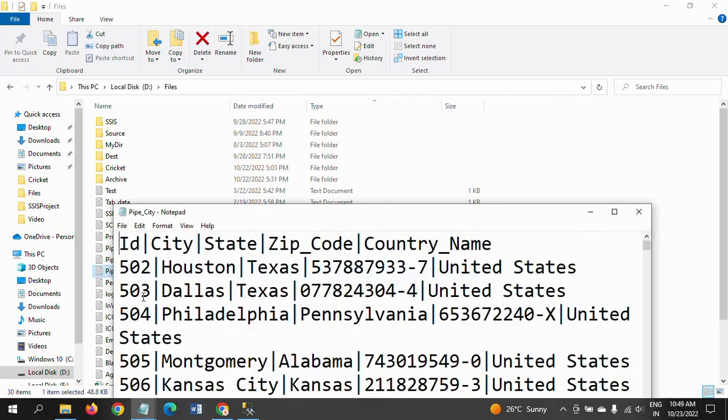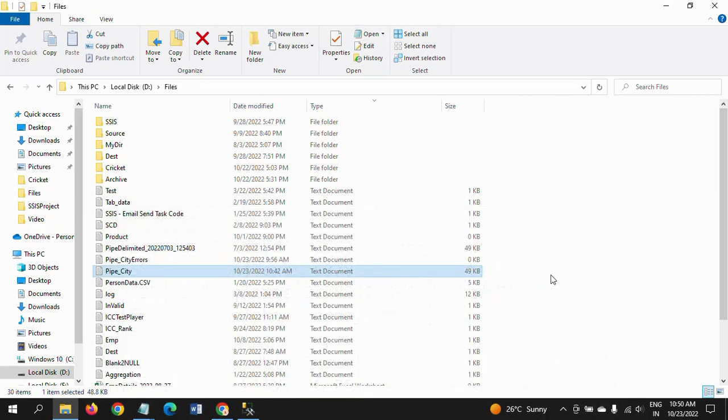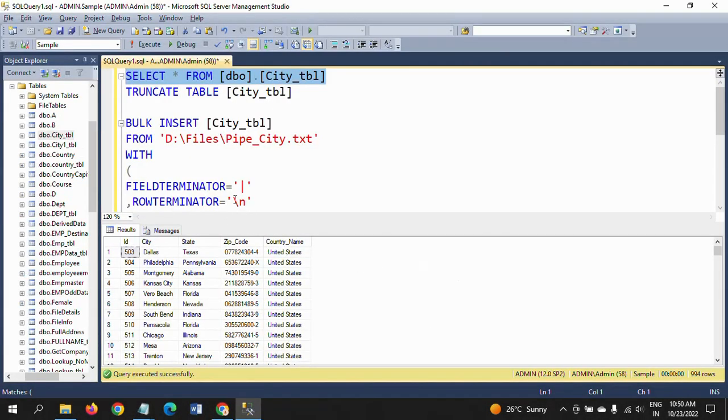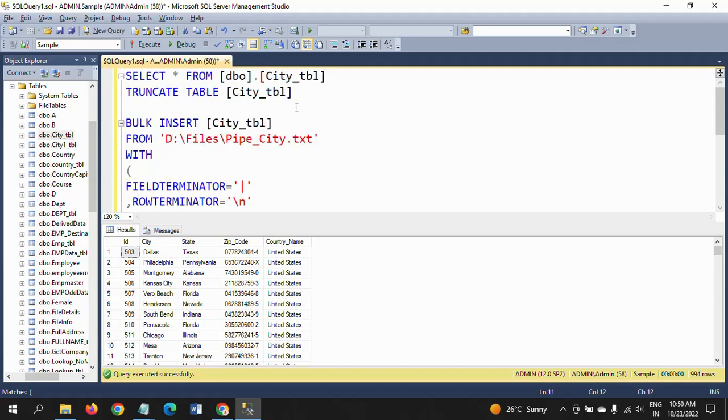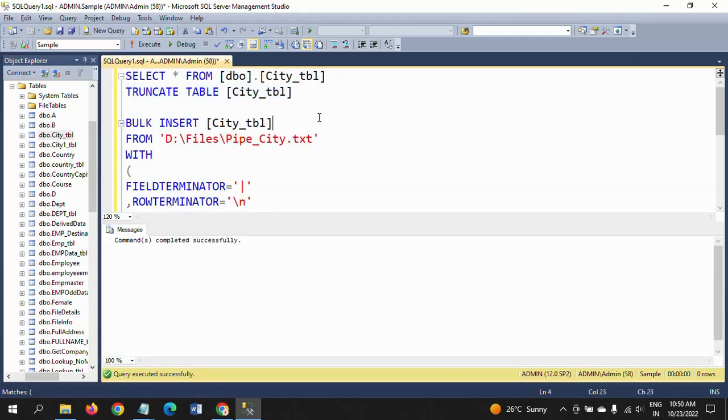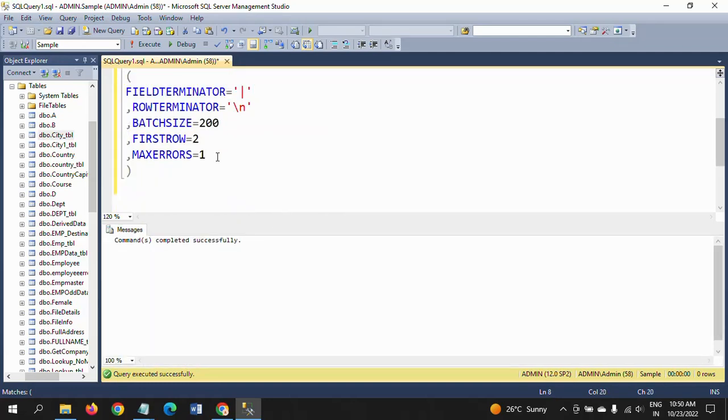See, there is no row 2 record, even though it is there in the input source. That is how the FIRSTROW will be very important. You will always keep this as 2. And the second one is, I am truncating the table. Next thing I need to do is MAX_ERRORS = 1.